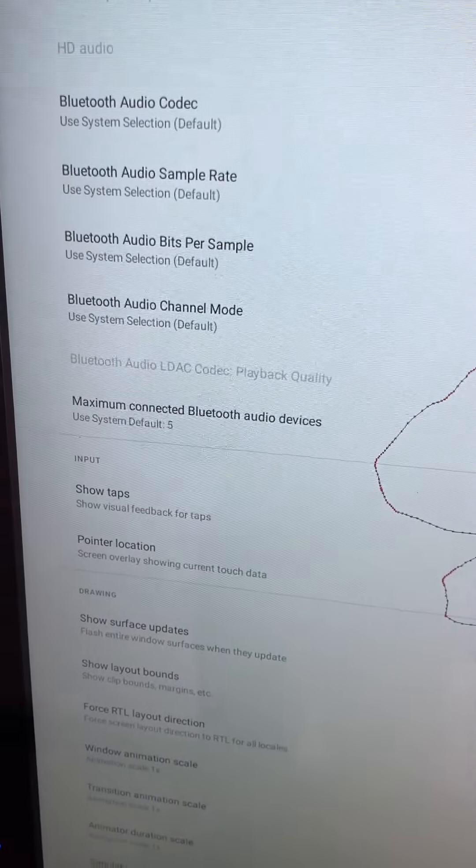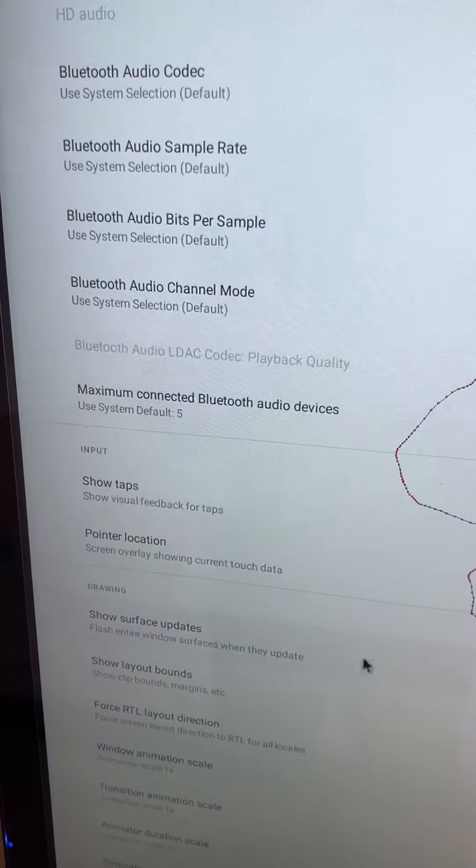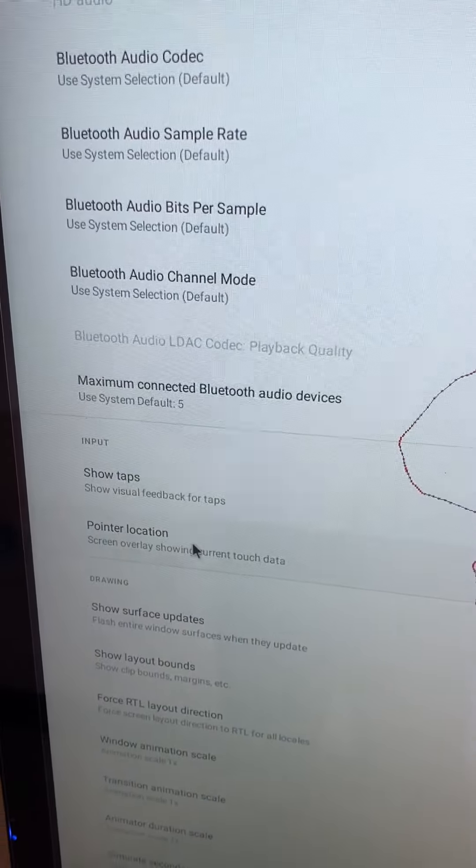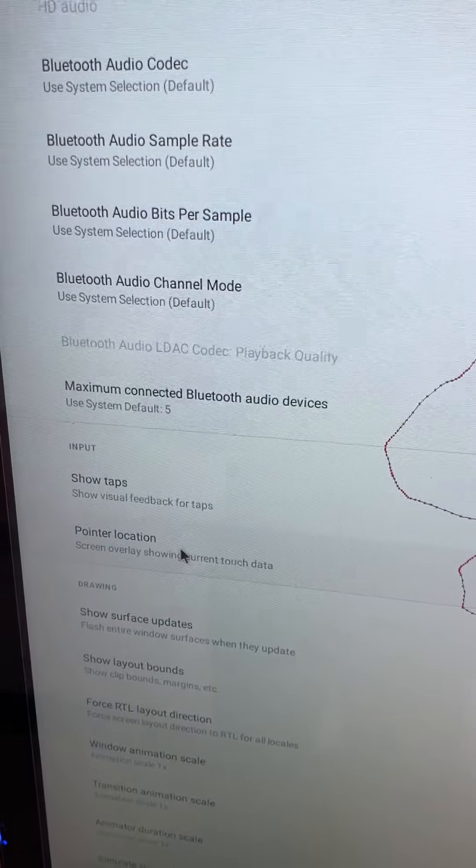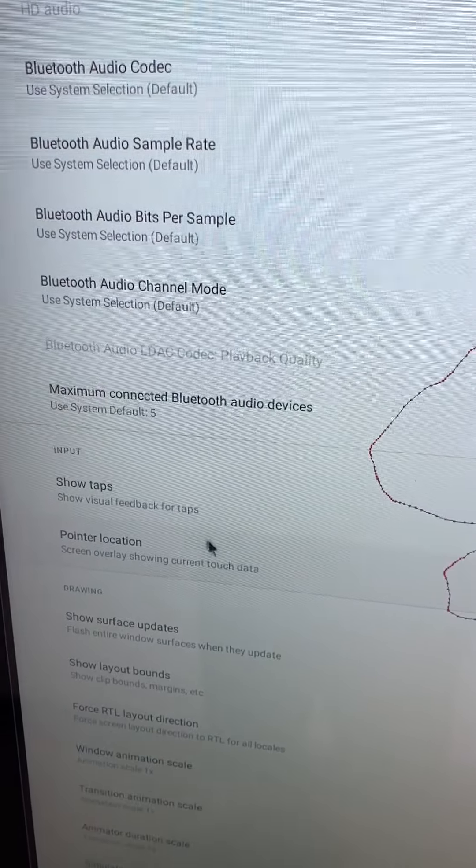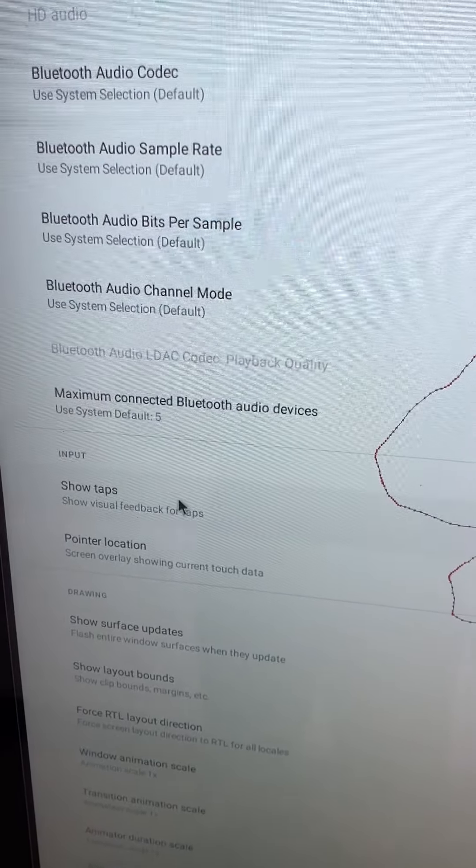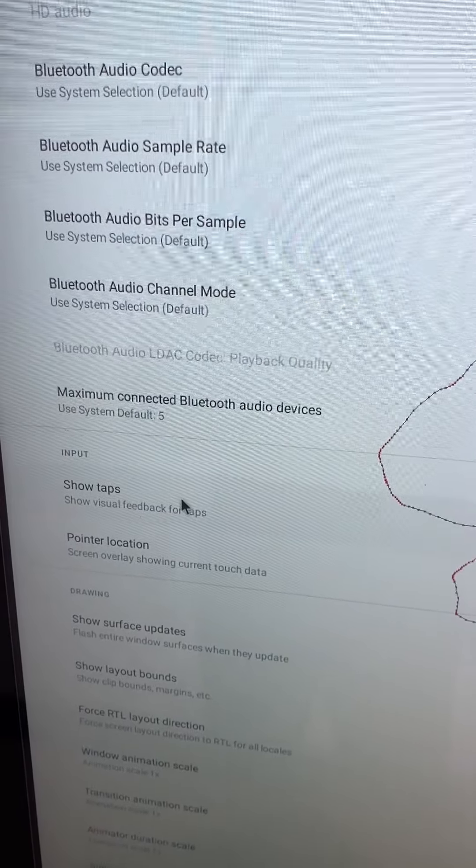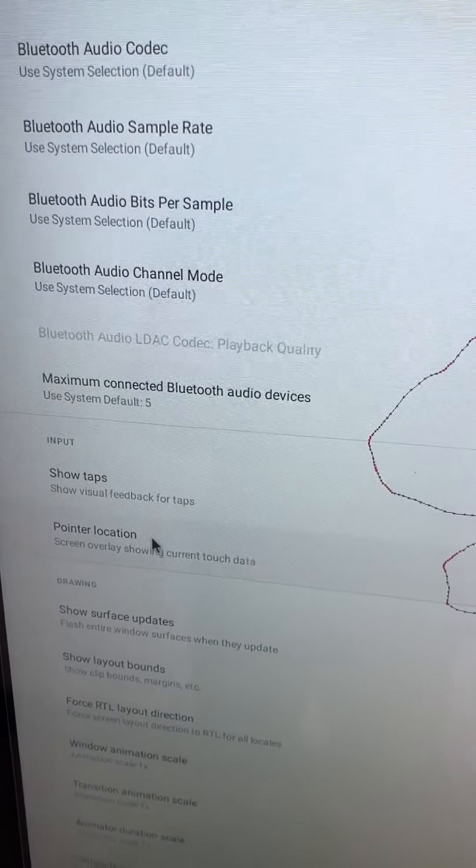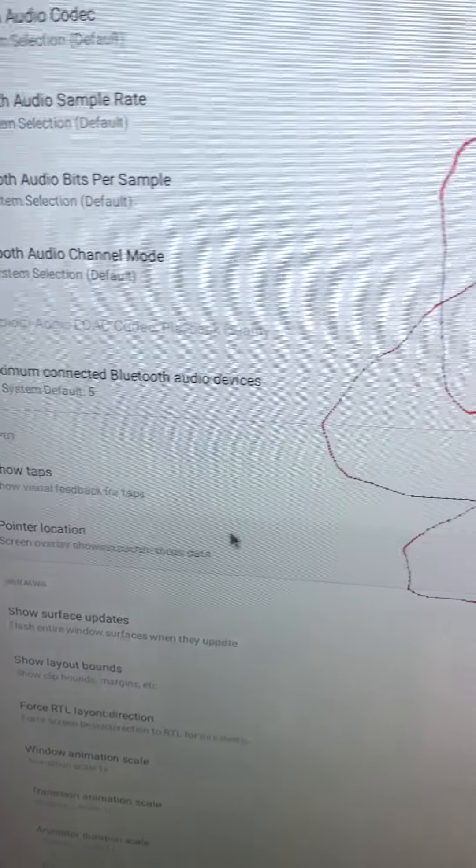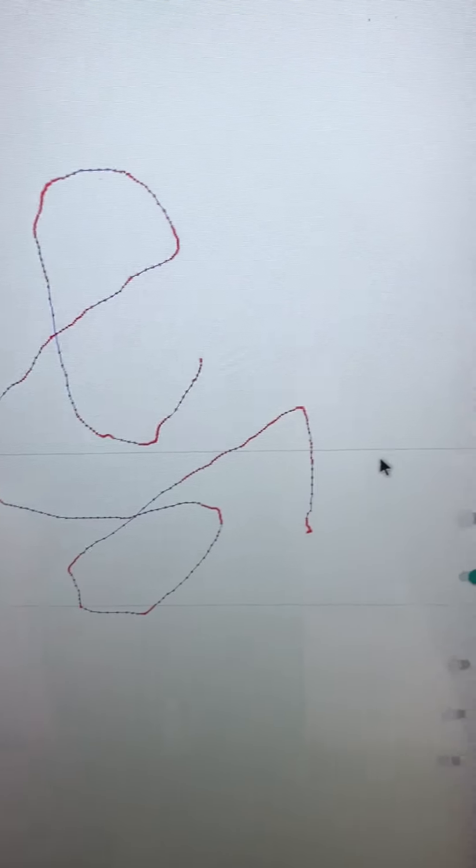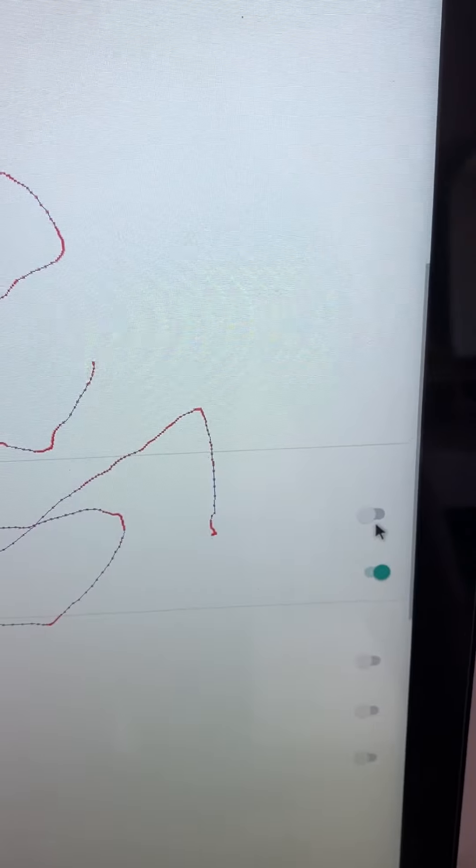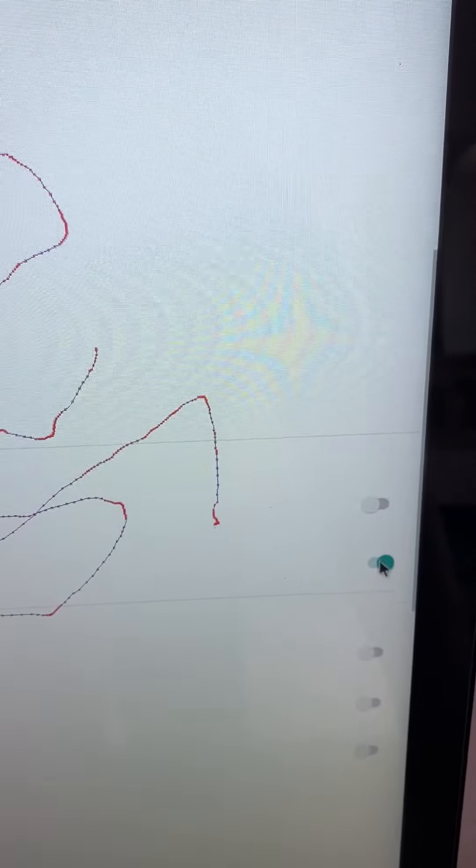So for these two, show taps and pointer location, we disable them.